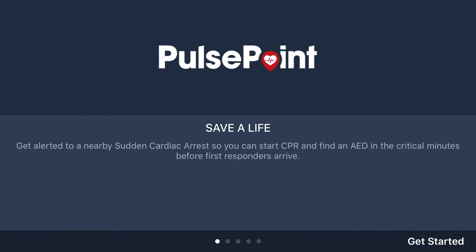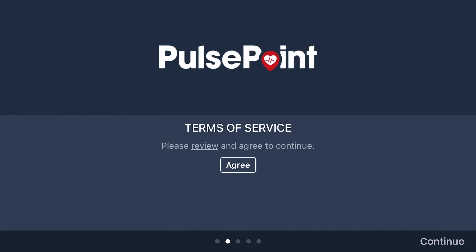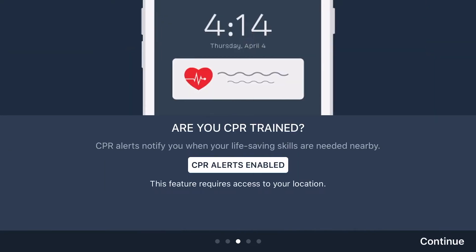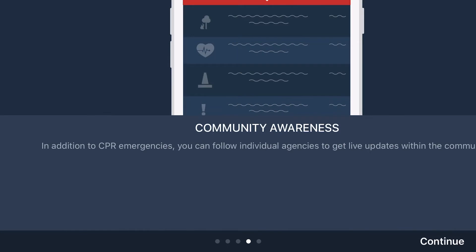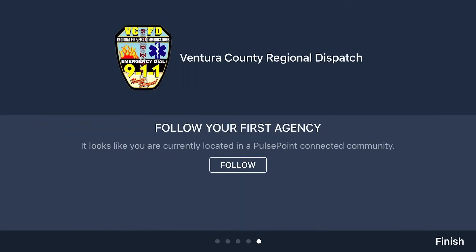After you do that, you're going to select Get Started, agree to Terms of Service and Continue. CPR Alerts Enabled if you choose to help render CPR — Continue. Community Awareness — Continue. You'll want to follow Ventura County Regional Dispatch and then Finish.